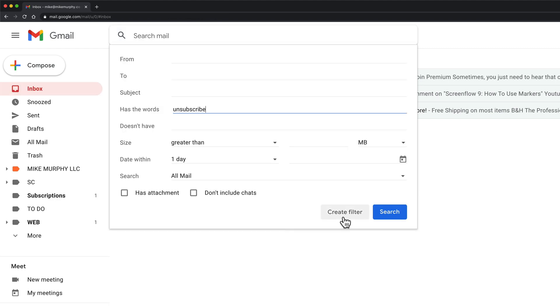One thing to note: when you first create the filter this is going to start working for all new emails that are coming in.